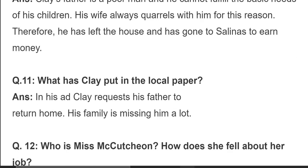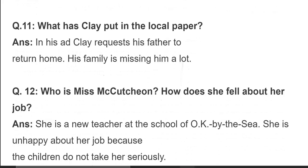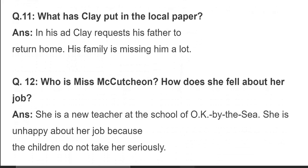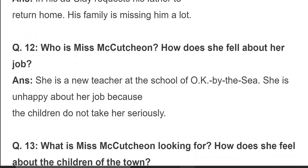What has Clay put in the local paper? In his ad, Clay requests his father to return home, as his family is missing him a lot. اس ad میں وہ لکھواتا ہے کہ وہ چاہتا ہے کہ اس کے والد واپس آ جائیں کیونکہ وہ سب لوگ ان کو بہت زیادہ miss کرتے ہیں۔